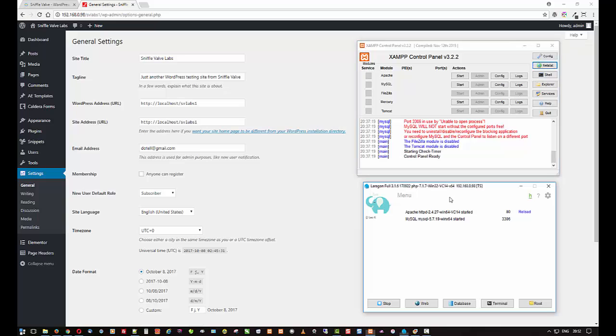And in Laragon, it's quite easy because they put that right up here in the title bar. So 192.168.0.98. And if you'll notice up here, that's what I have here.